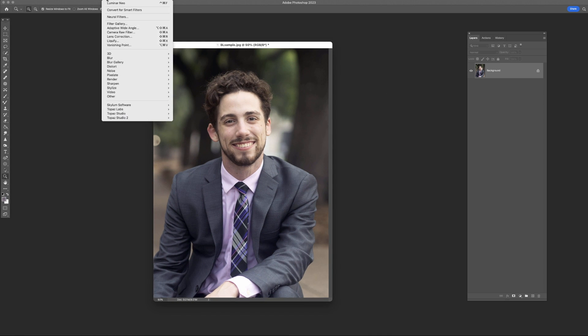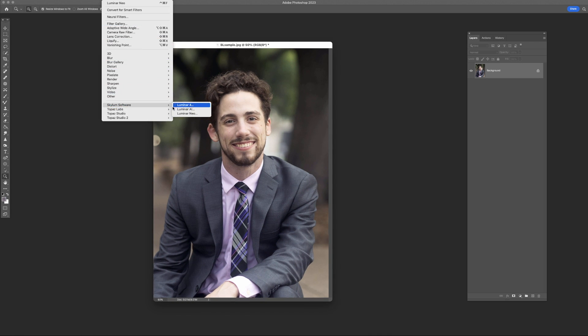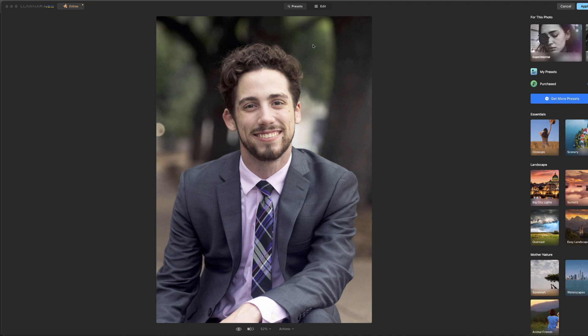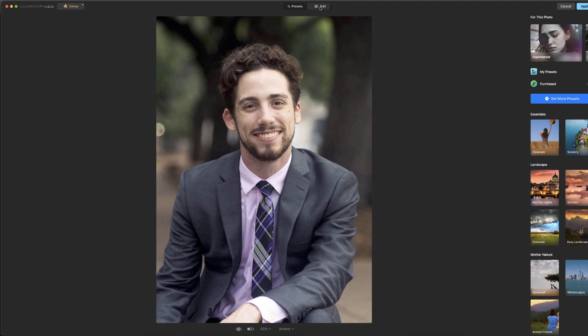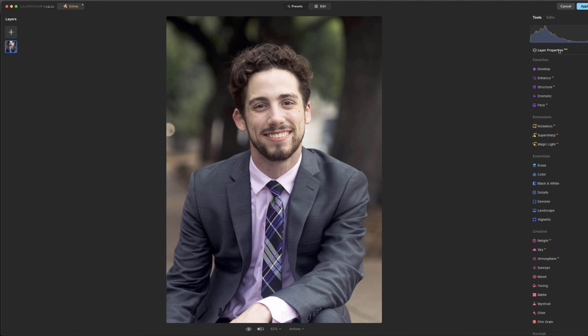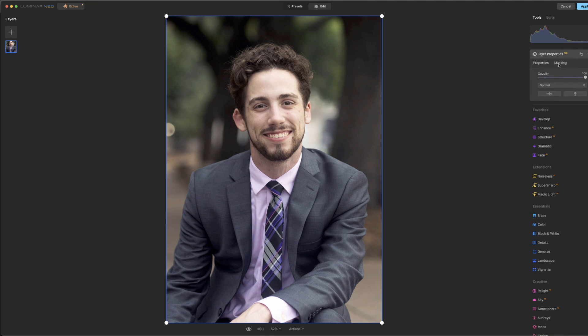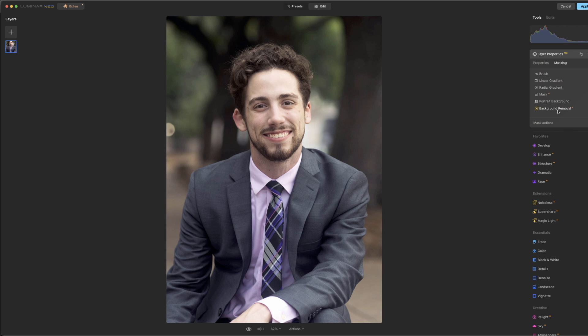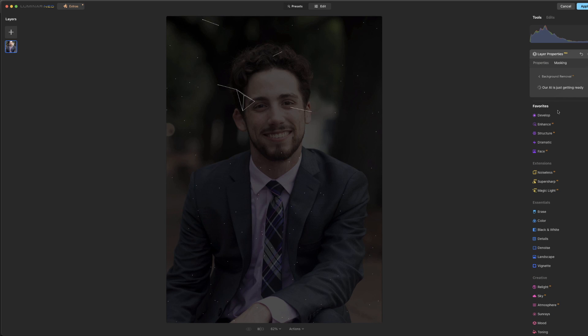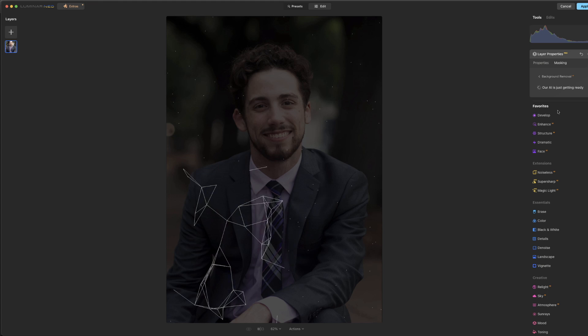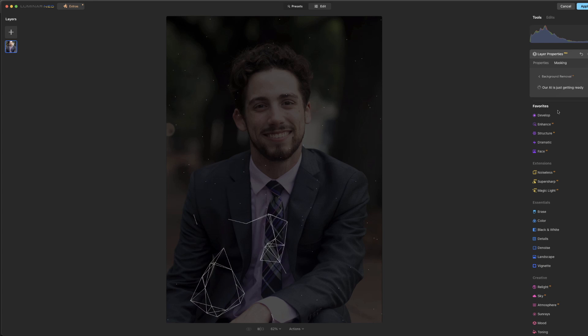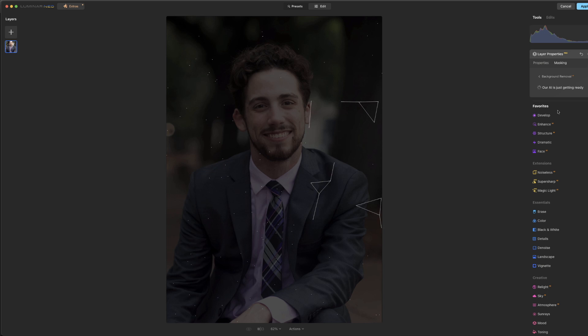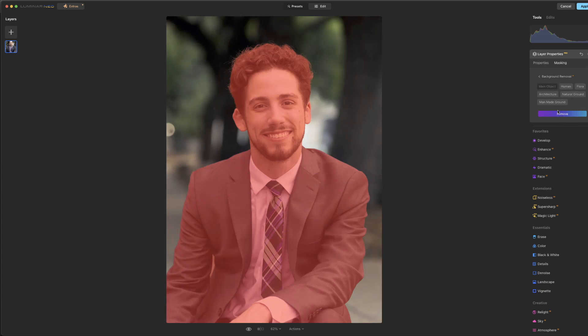Then let's go ahead and jump into the software. All right, so again, we're going to go under Edit, Layer Properties, Masking, Background Removal, and so we'll see what it does here. We've got a much more complicated background going here, a bunch of different things happening back there, and so we'll see how good of a job it does extracting him.